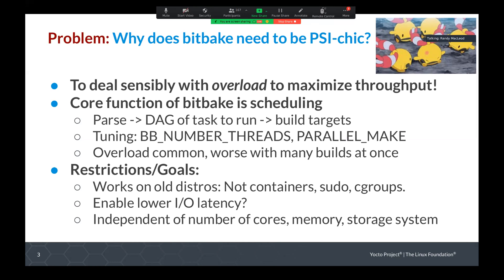The restrictions we have and some of our goals were that the solution should work on older distros — so probably not containers — and you can't have sudo, just like normal rules for BitBake. Our goal is to not only limit the CPU usage but hopefully help IO latency as well. Ideally, the solution should be independent of the number of cores, the memory subsystem, and storage subsystem on the machine you're using.